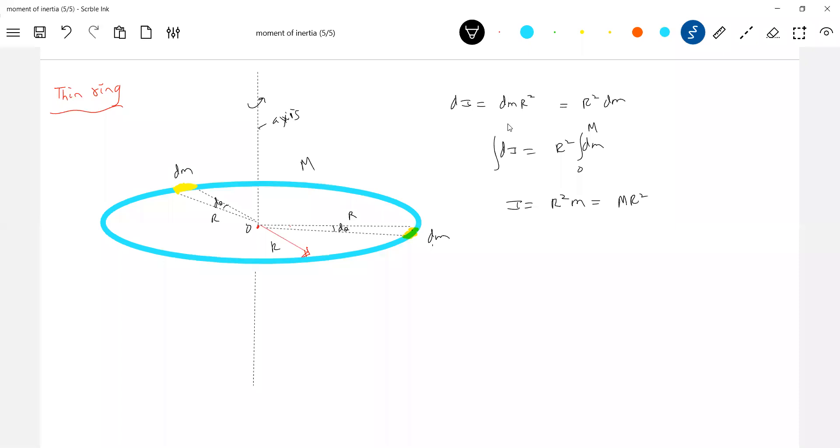So, this is the moment of inertia of this particular ring. I think this is the definition. So, nothing big is there. Like this, you assume any number of elements.